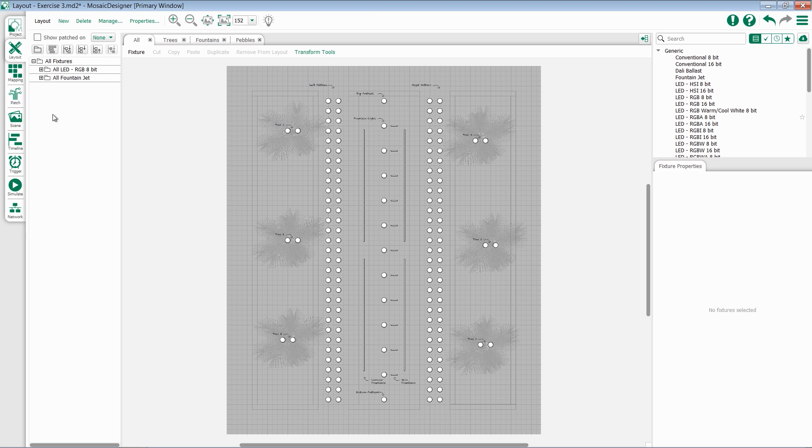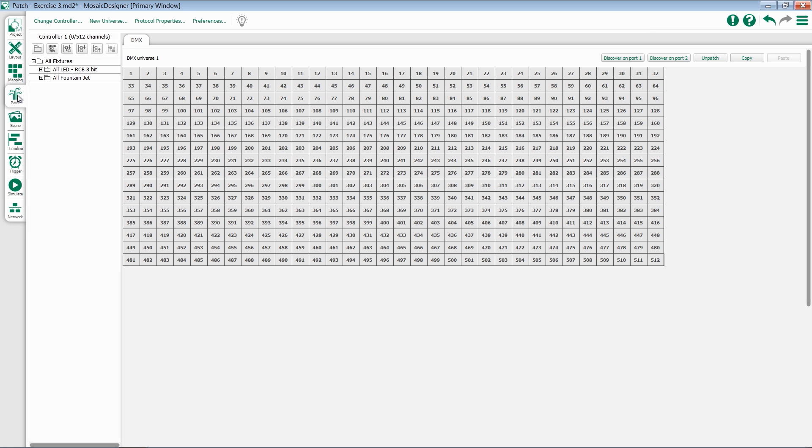To enter the patch menu, select the tab on the left-hand side. By default, you'll start with DMX patching. If you wish to use a different protocol, you can add the different protocols at the top by selecting New Universe.